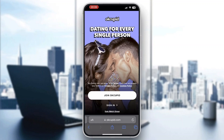The first thing you want to do is go ahead and open up the official OKCupid application on your mobile phone, or you can use it directly from the web browser at okcupid.com.